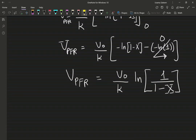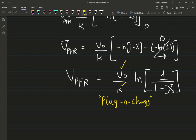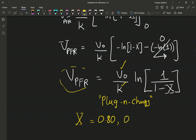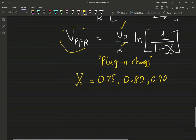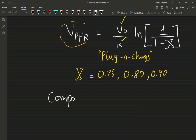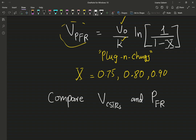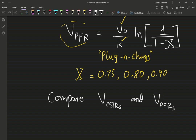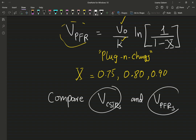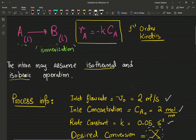I know my volumetric flow rate and my rate constant, so now it's just plug and chug. I want you to evaluate the PFR volume at conversions of 0.75, 0.8, and 0.9. This video was basically to walk you through how to size liquid phase reactions in ideal reactors.